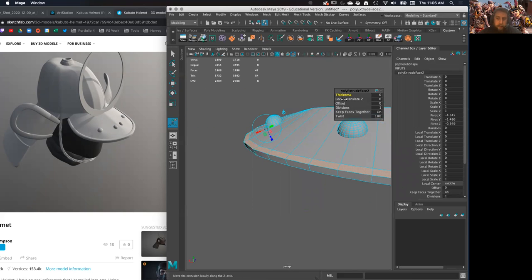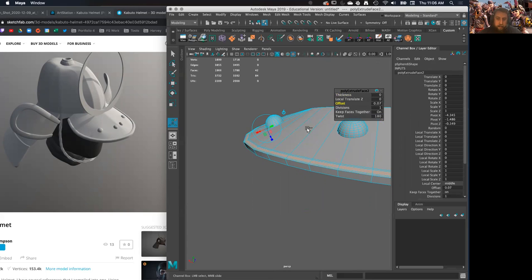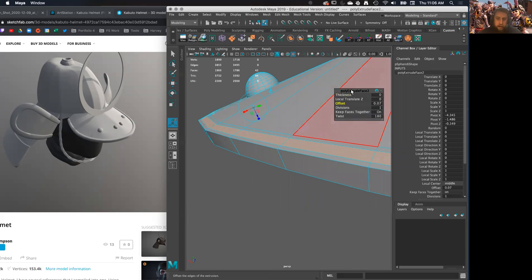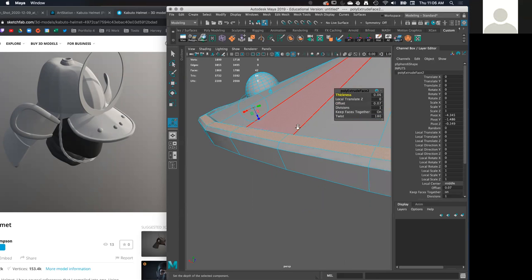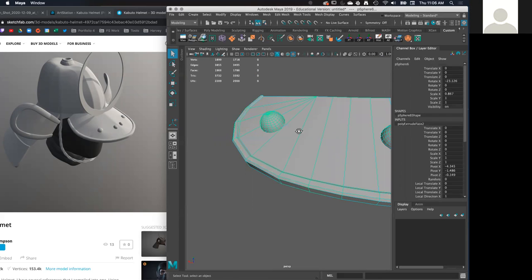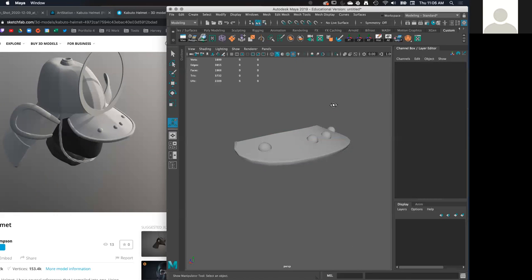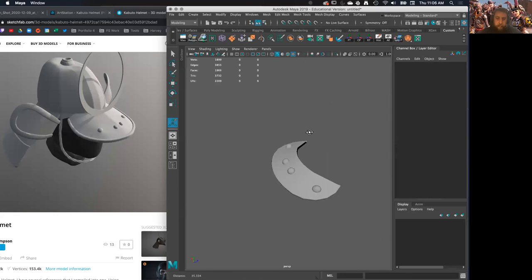So do a little offset here. Kind of offset it in. Let's get softer. Give it a thickness. Kind of soften it up.